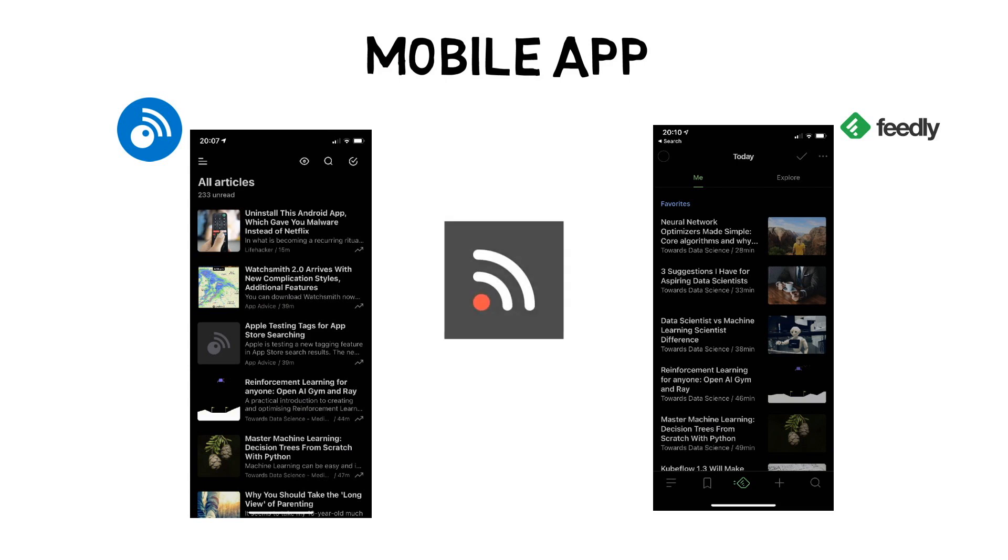If you don't like the Inner reader app, you can use a third-party app like Unread to connect to your Inner reader or Feedly account. Unread provides a minimalistic view of articles that are easy to read.